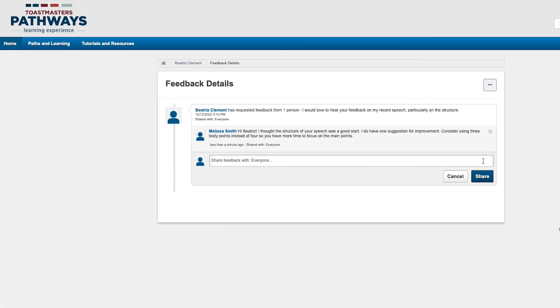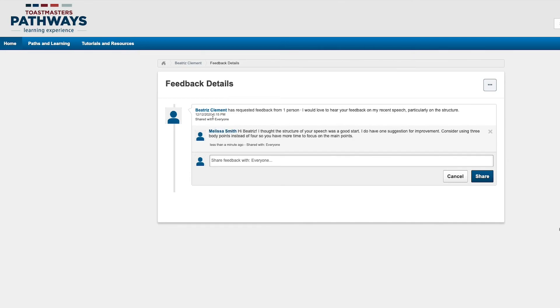Keep in mind that if the member who sent you the request has their settings set to responses visible to everyone, all members in your club will be able to see your comment when they visit the requesters' feedback page.